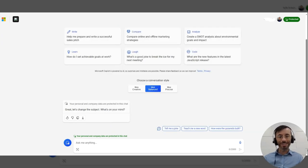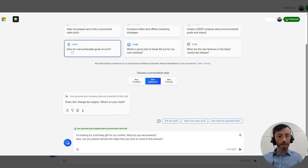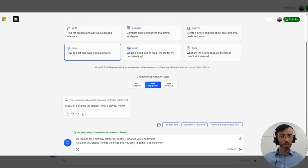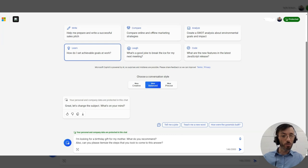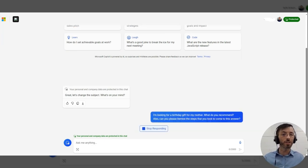Okay. And for our last example, let's have a little bit of fun here and ask Microsoft Copilot. I'm looking for a birthday gift for my mother. What do you recommend? Also, can you please itemize the steps that you took to come to this answer?